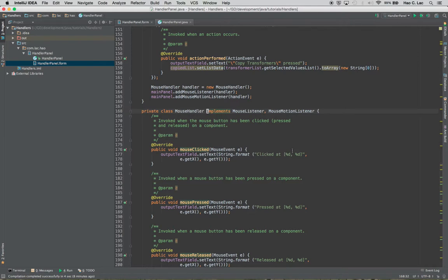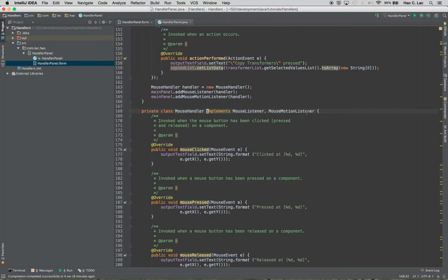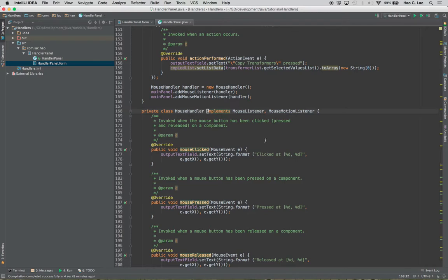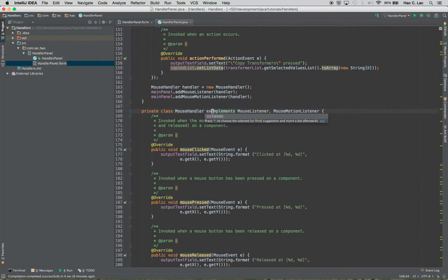Alright, so now what I want to do is I want to use the mouse adapter class. So far in the previous tutorial I showed mouse listener and mouse motion listener and these are interfaces. Now the API also provides a mouse adapter class to detect left click, right click, and if you happen to have a middle button on your mouse it also detects that. So let's get started.